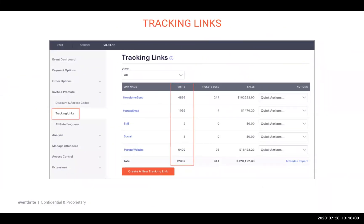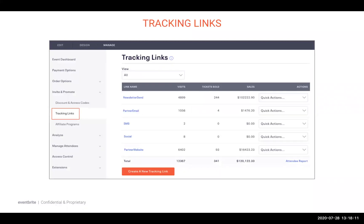Now onto tracking links. In Eventbrite, you can track any number of different campaigns with a unique URL for each marketing effort. These are called tracking links and can be created directly from your dashboard by navigating to the Invite and Promote tab. Think of pixels as a way for ad platforms to track metrics specific to your ads, while tracking links help you track all of your other marketing campaigns. For example, if you're working with a local business who wants to promote your event, you can create and provide them with a unique tracking link to track the traffic, ticket sales and revenue generated from their marketing efforts.